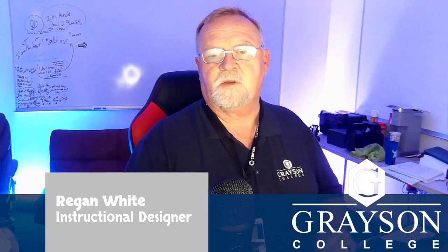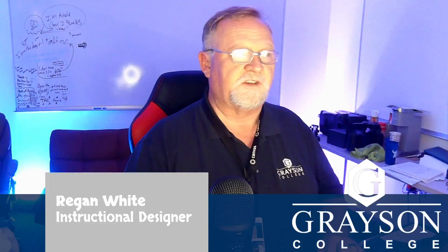Hey Ellen, it's Regan White. I just wanted to see if I could help you with that deal with your courses disappearing. It happens, and to be honest, don't know why, but I do know how to fix it. So let's go ahead and cut over to the desktop.